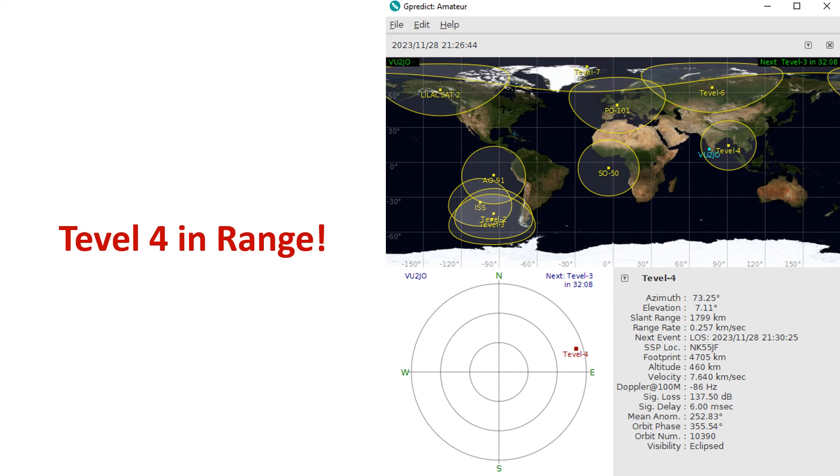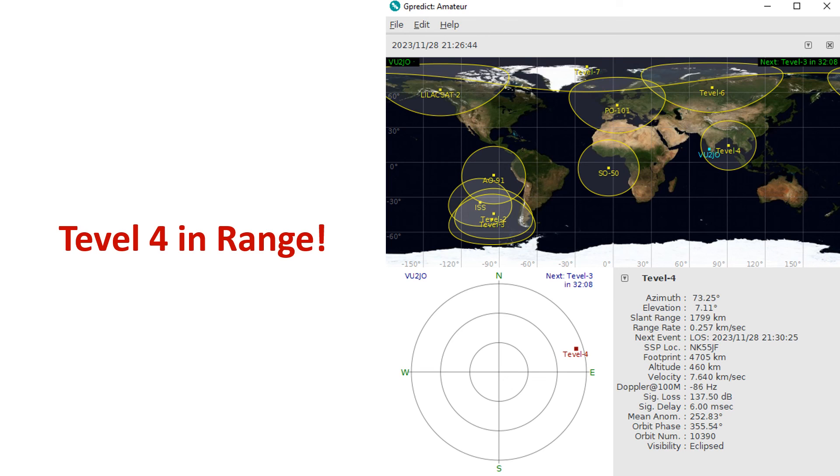As I was finishing this report, I noted that Tevel-4 was in range and was moving on the radar screen along its periphery, meaning that it is a low elevation pass here. Tevel-4 was also visible in the map display, and my location was shown to be within its range by a circle. All other selected satellites were also seen at different locations on the map.